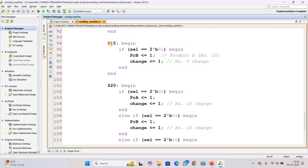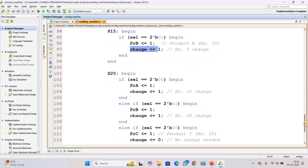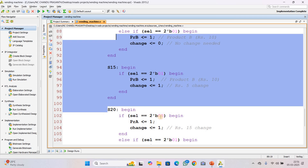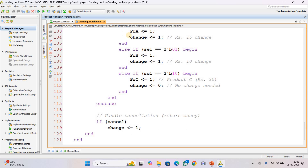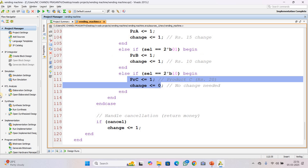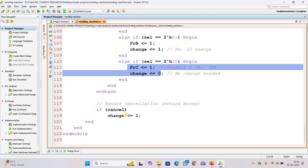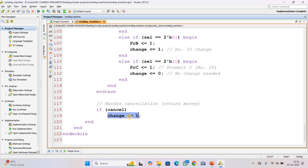If 15 rupees is inserted and product B (10 rupees) is selected, it will return 5 rupees change. At the S20 state: if 10 rupees worth of product (5-rupee product) is selected, it will return 15 rupees change. If product B is selected, product B is dispensed with 10 rupees change returned. If product C (20 rupees) is selected, product C is dispensed with no change. If the cancel button is pressed, all inserted money is immediately refunded — change equals 1, meaning a refund is issued.